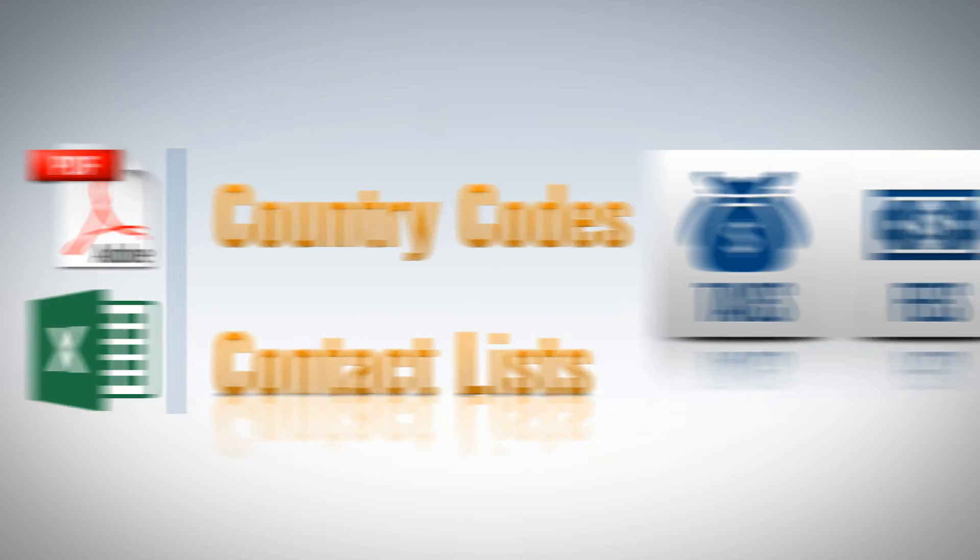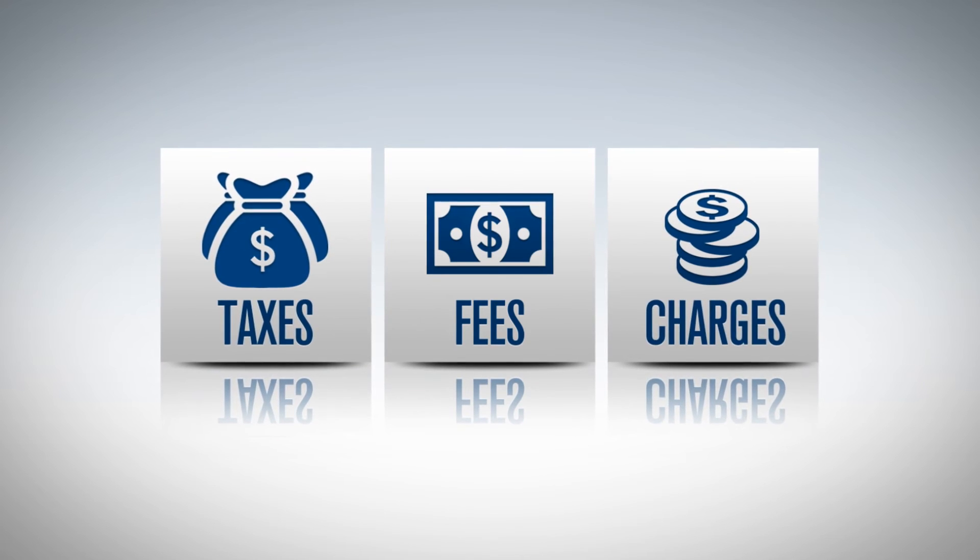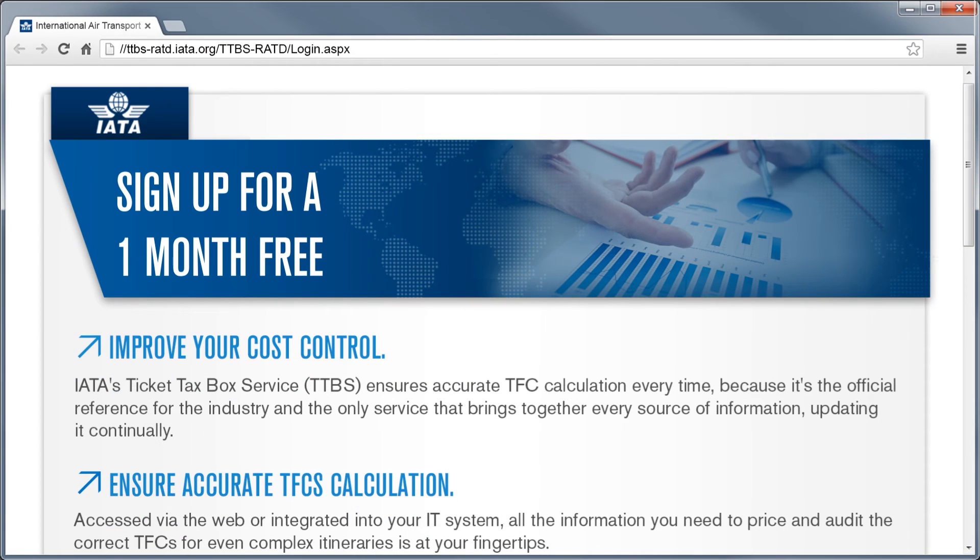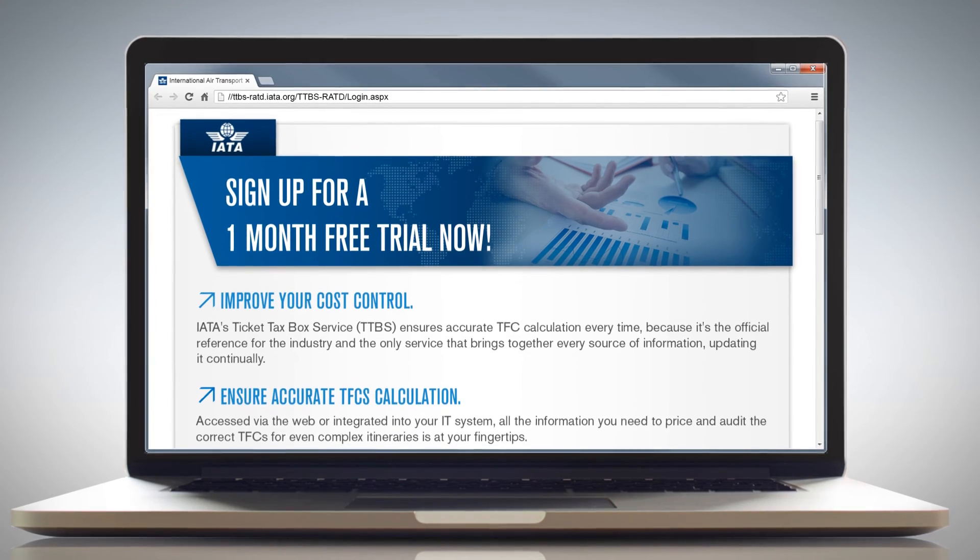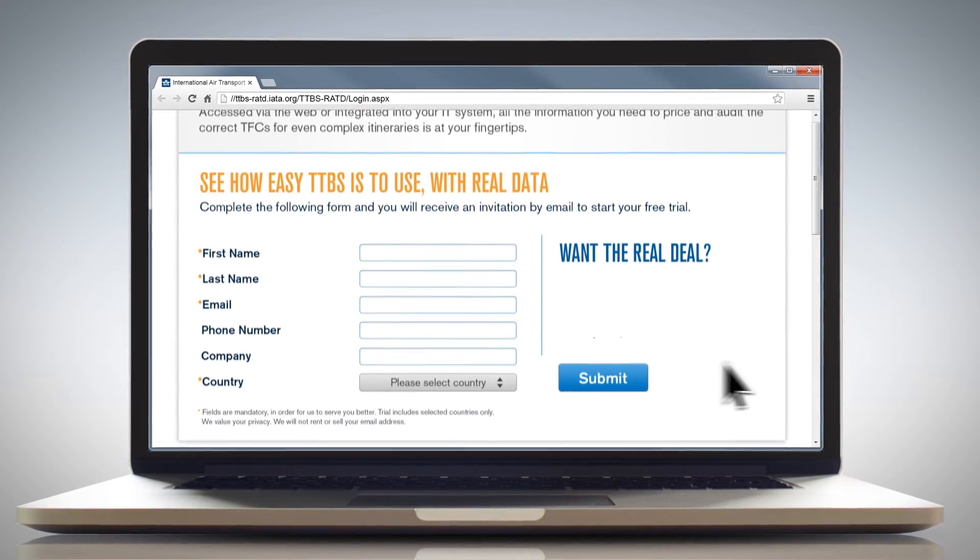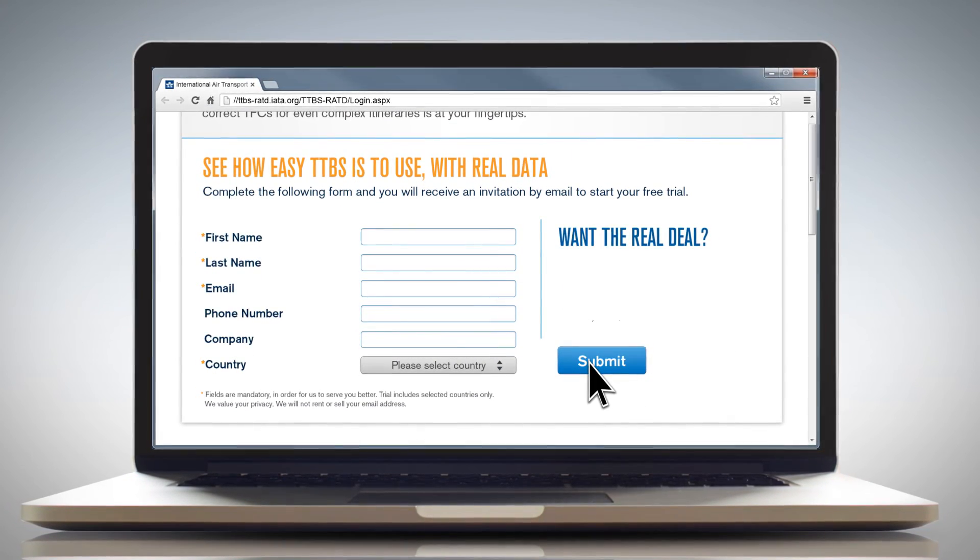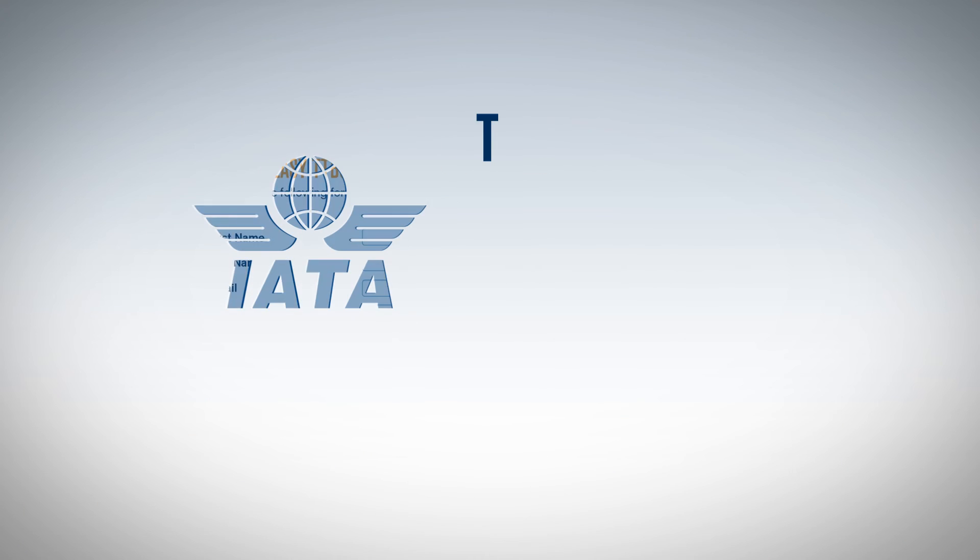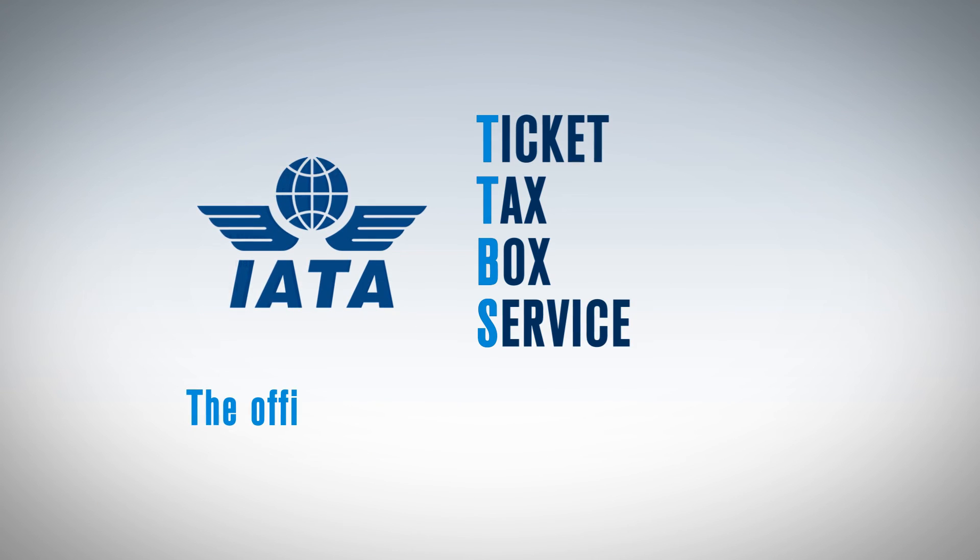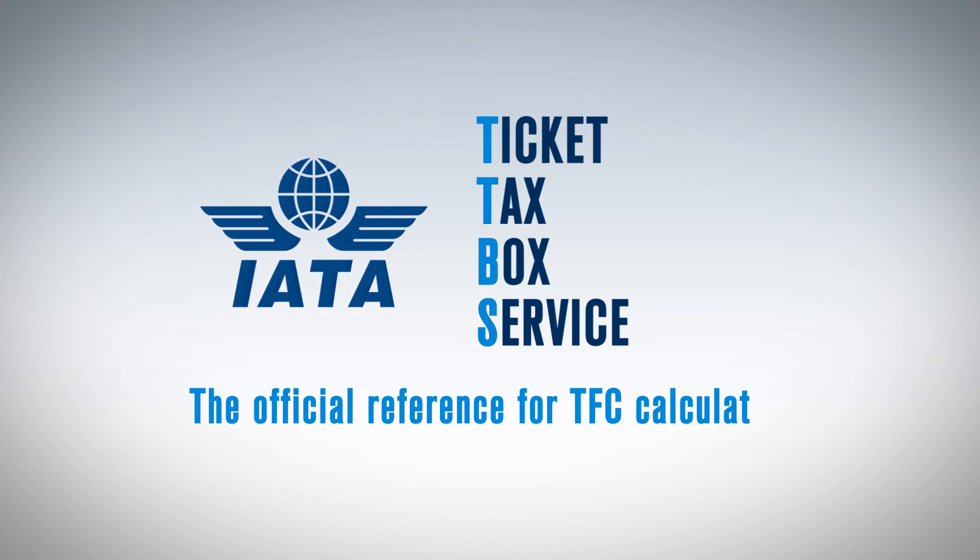If you want to gain more control over TFCs and minimize your losses, sign up for a one-month free trial of TTBS, and see for yourself what it means to have all the information you need to price and audit TFCs accurately. IATA's Ticket Tax Box Service, the official reference for TFC calculation.